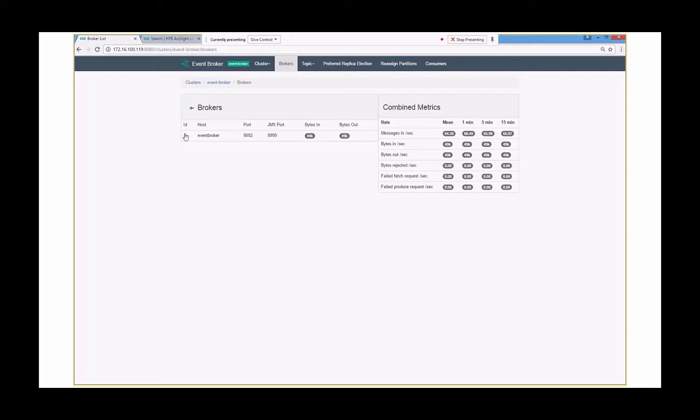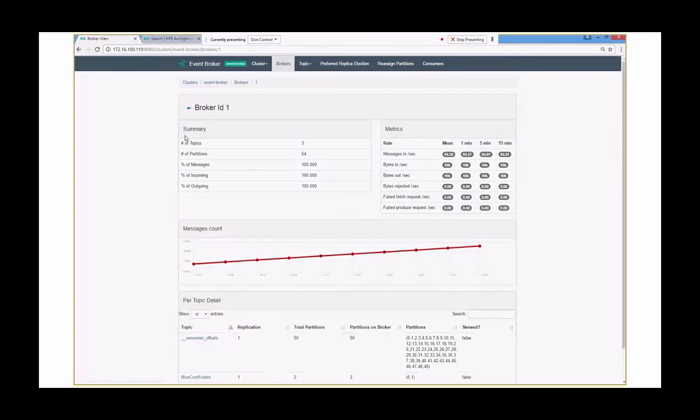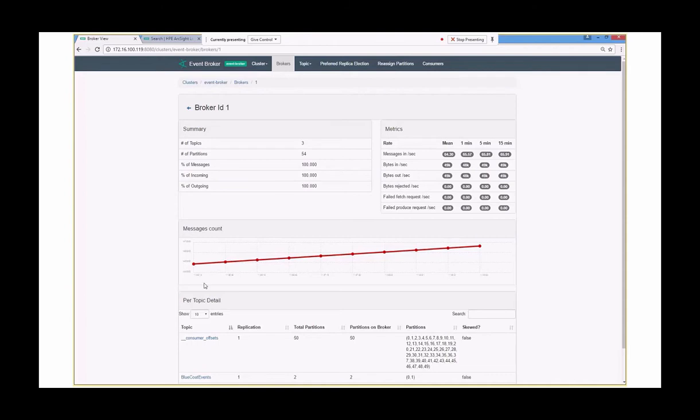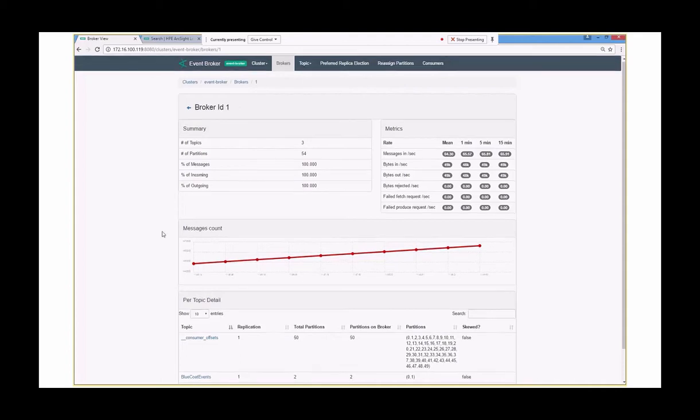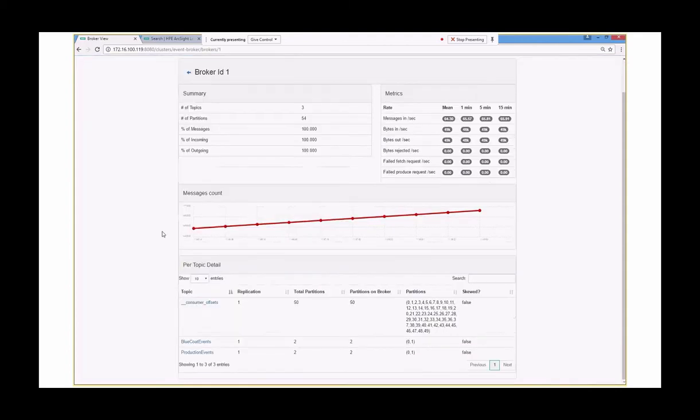We only have one. But what we can do is we can dig in a little bit further on that specific broker itself. So now we can see some ID information about what is actually going on within this broker. So we can see the number of messages being processed, 100%, which is a good sign. We can see the metrics, which we saw earlier. We can see the event count. This is average. This system hasn't been running for that long, so just bear that in mind. So this is an average calculated across that time period. And then we get down to the topics.